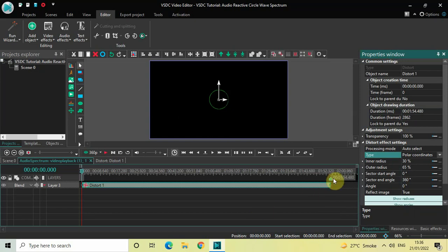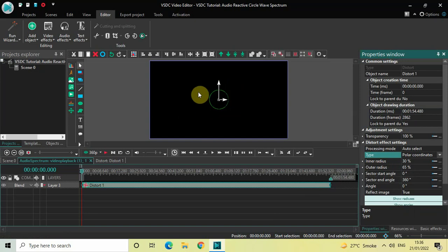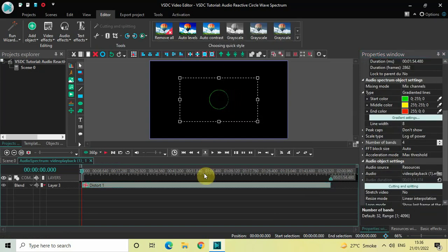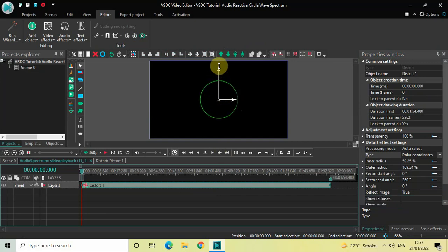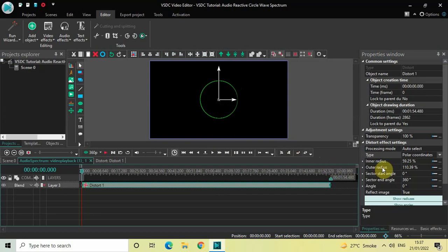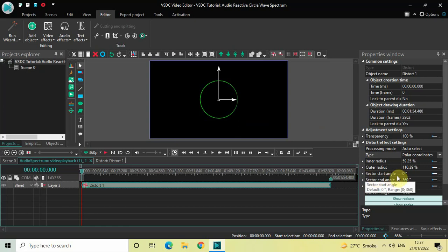Now what we are going to do is set the inner radius and outer radius of this circle. As you can see the circle is now visible. Let me increase the inner radius and also increase the outer radius. I have set the inner radius at 59.25% and the outer radius at 110.39%, and this looks perfect to me.